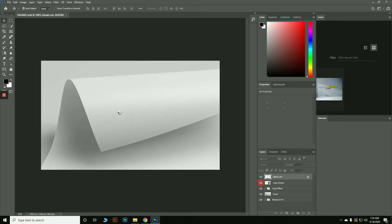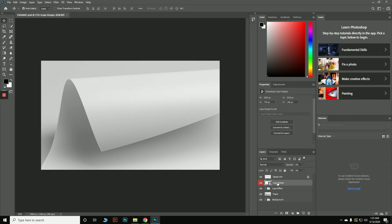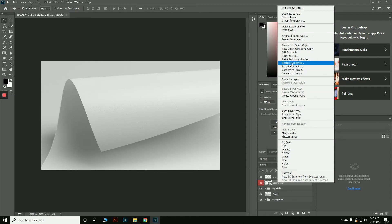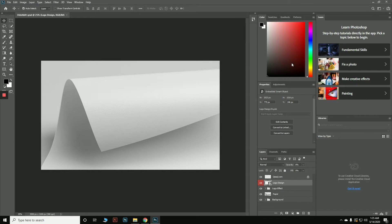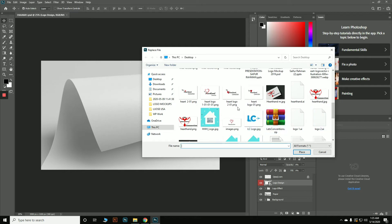When you download any mock-up file from Freepik, in the Layers panel you'll find a layer marked with a red indicator labeled something like 'Your Logo Here' or 'Logo Design.' Click on that layer, then right-click and select 'Replace Contents.' Then add your preferred logo. Always use a PNG file — the transparent version — so it will look good in the mock-up. Select it and hit Place.